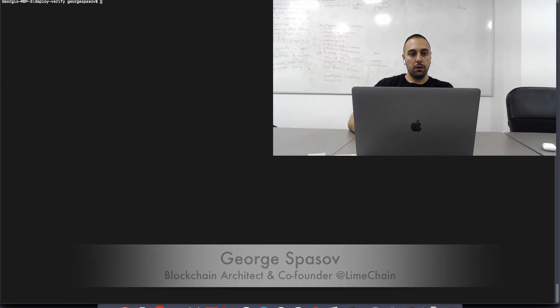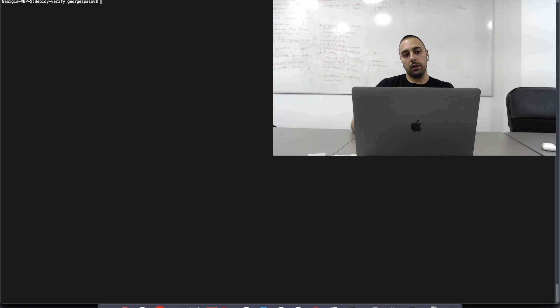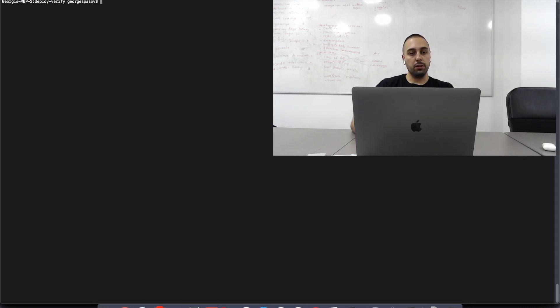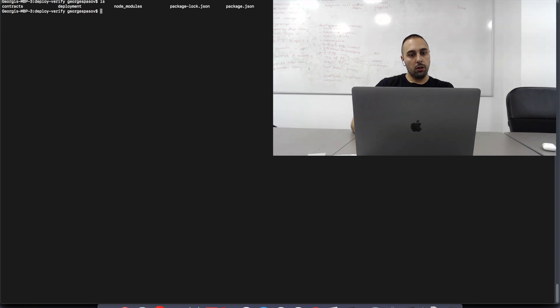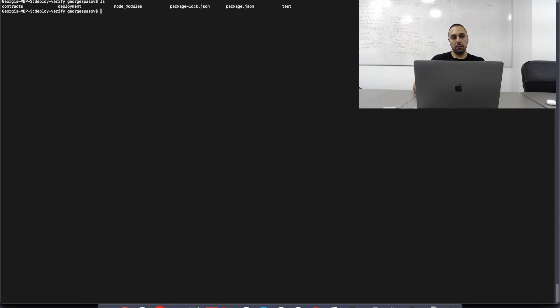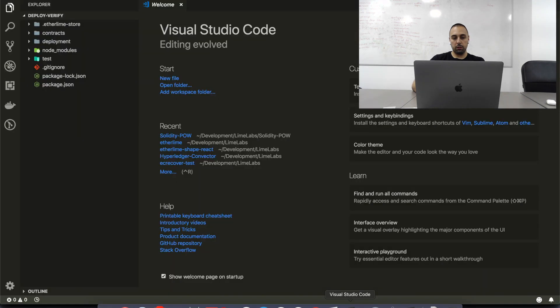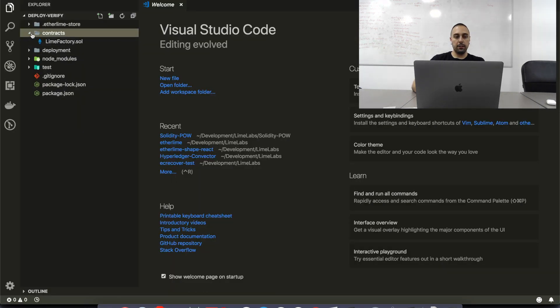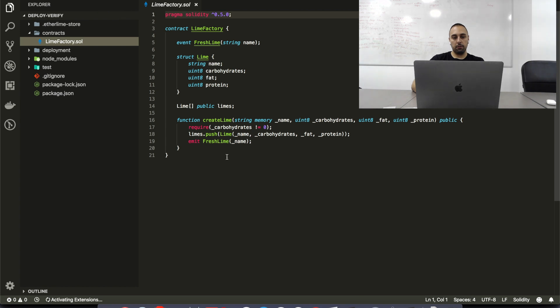What I have here is actually a new Etherlime initialized project and what I'm going to do is I'm going to write a very simple smart contract and I'm going to deploy it on Ropsten and Verify at the same time. So, first things first, let's see what's in the project and like every Etherlime project we have a LimeFactory.